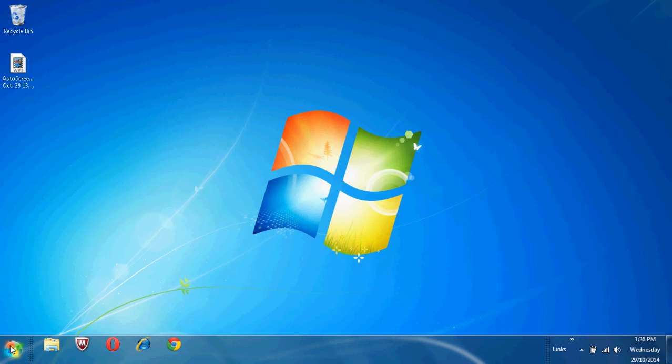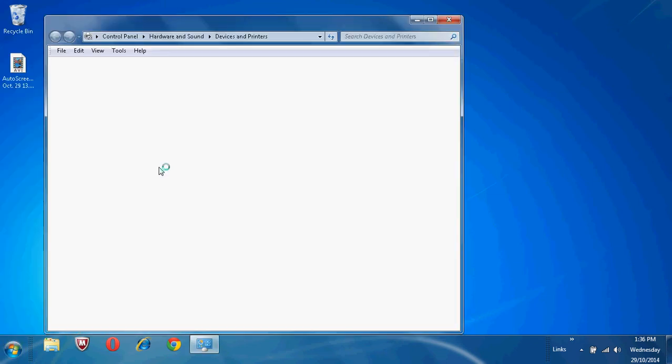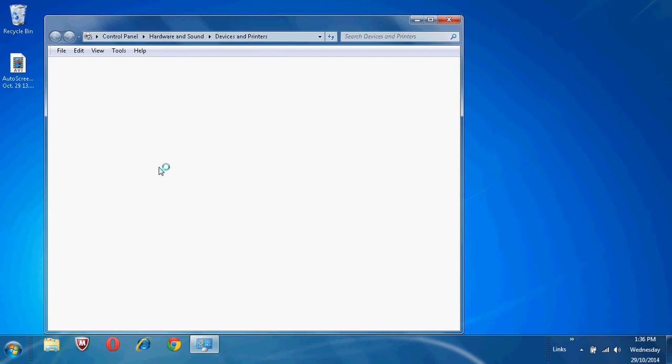The most common way to install a printer is to connect it directly to your computer. This is known as a local printer. To install or add a local printer, open Devices and Printers by clicking on the Start button. Click on Devices and Printers. This may take a moment.